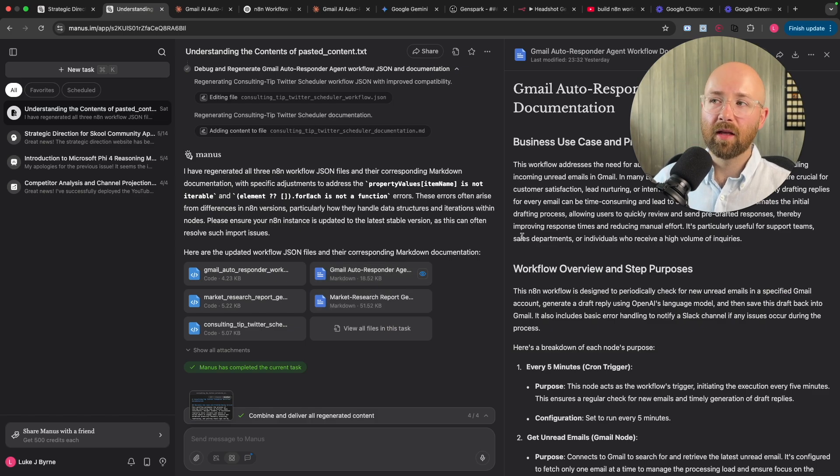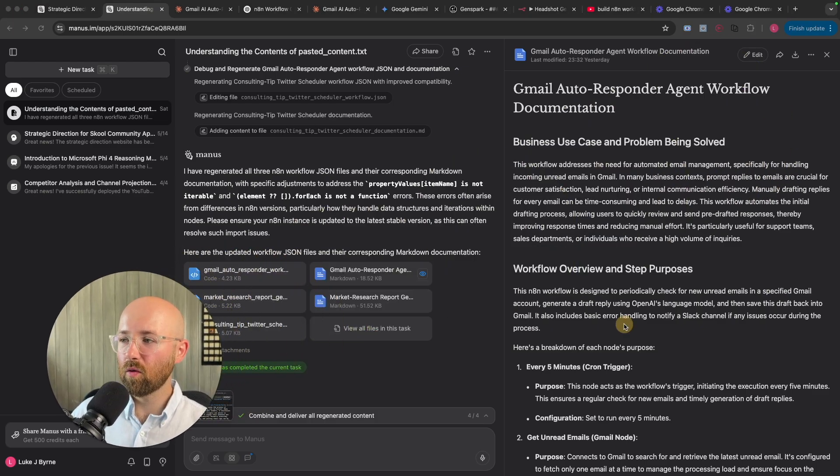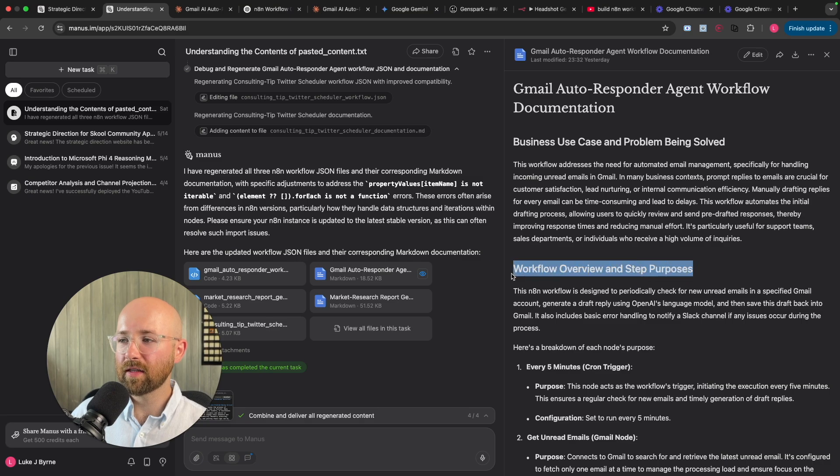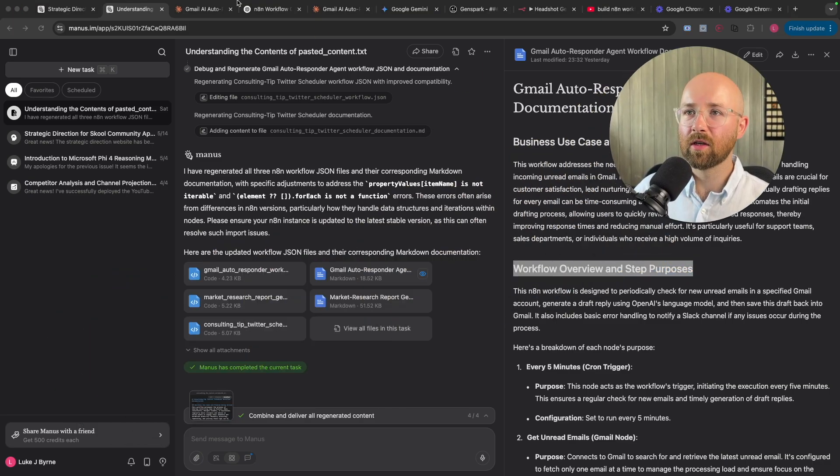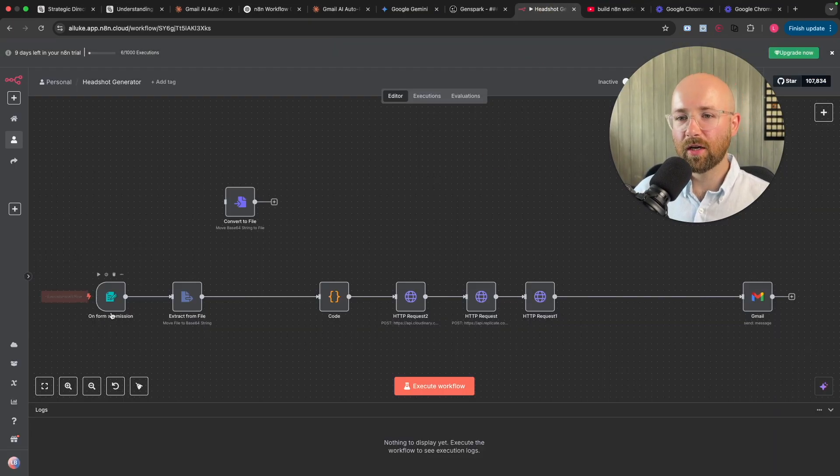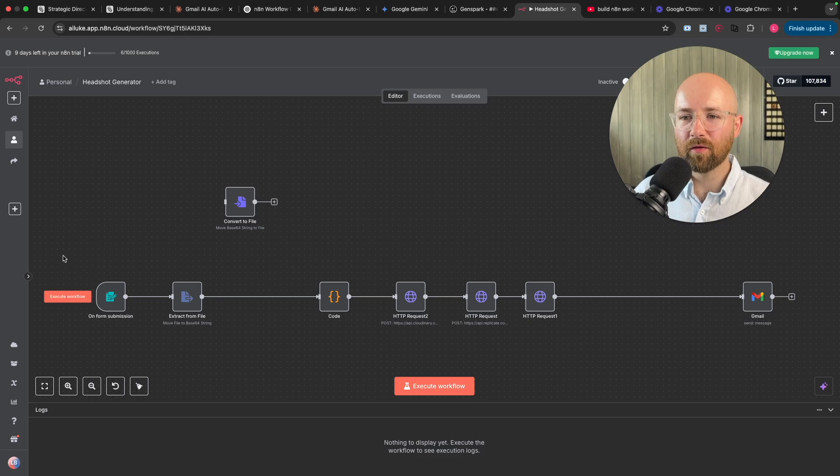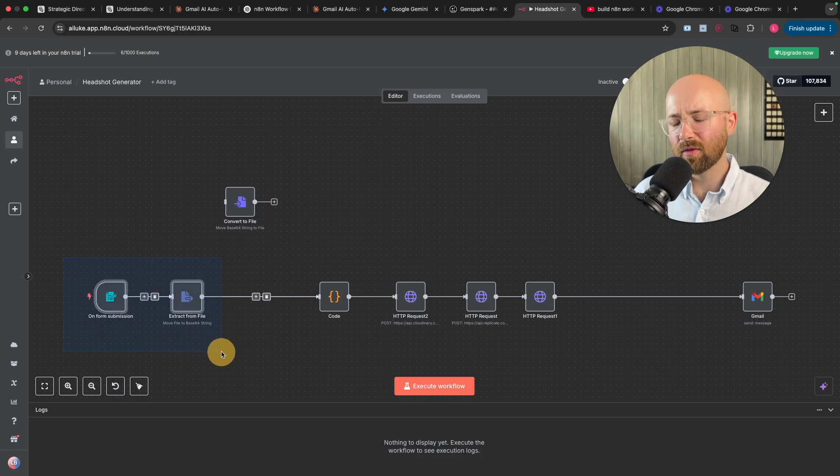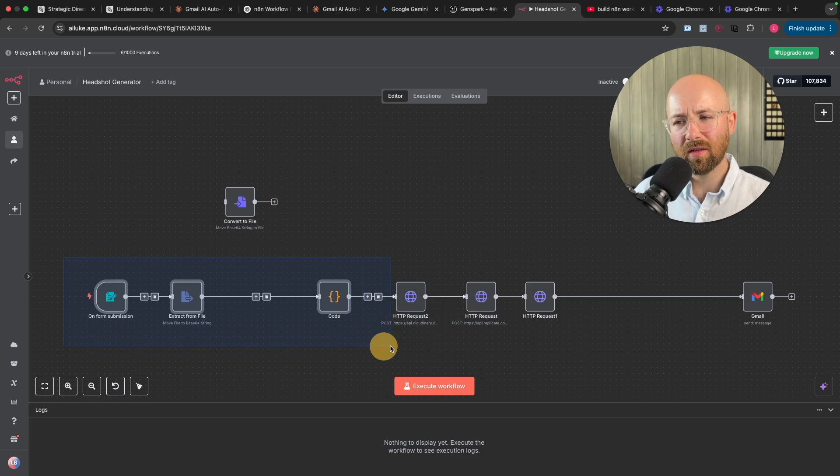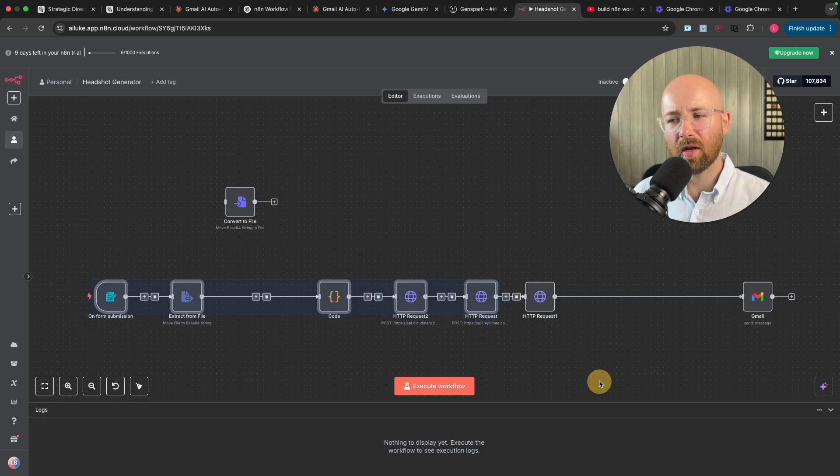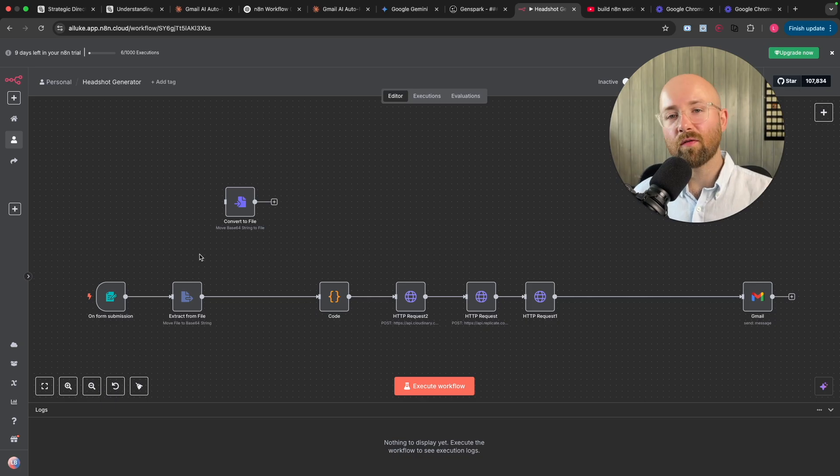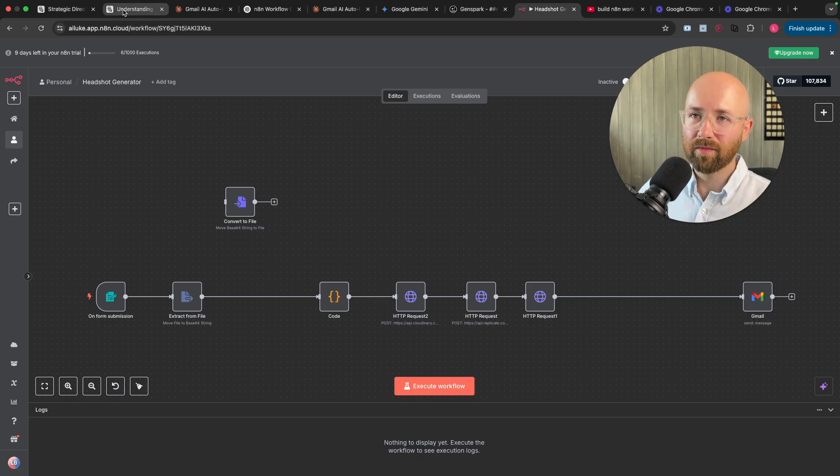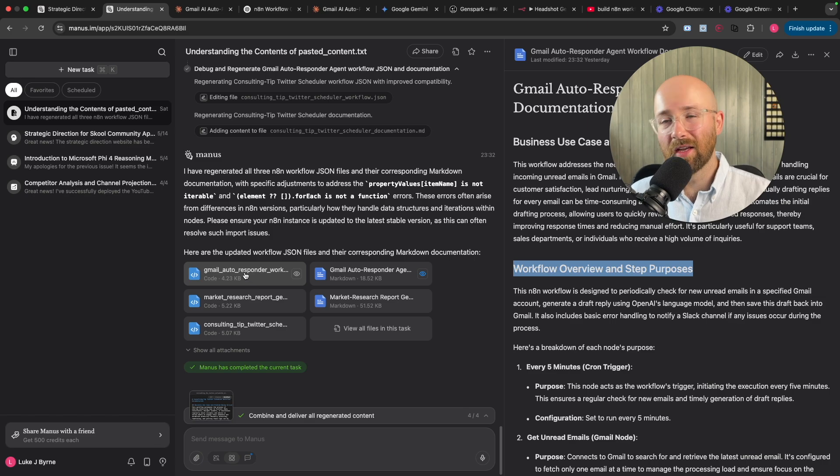So, like these workflow overview and step purposes, these are fantastic. That's the kind of thing that you need. Because, as I'm saying, like with this headshot generator, it can be really difficult to understand. Right, so I get a file. I need to turn that into something. Upload it somewhere. Get something. Upload it somewhere. And it becomes like this convoluted thing. So, workflow overview, I think, can be really good. But, you know, generally creating the N8N workflow, not very good.